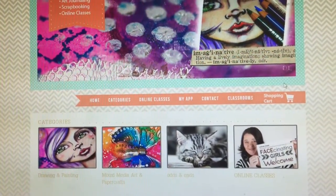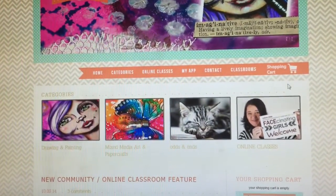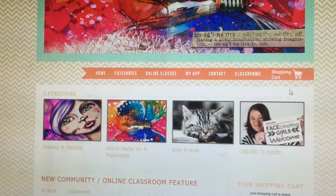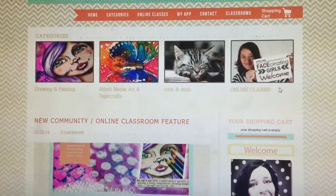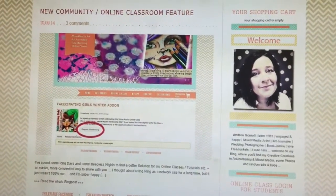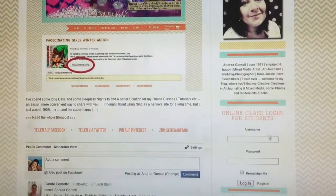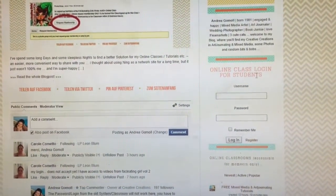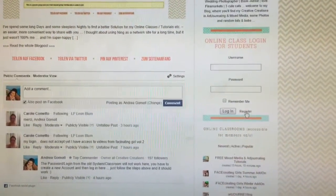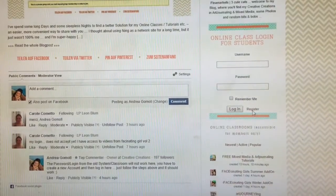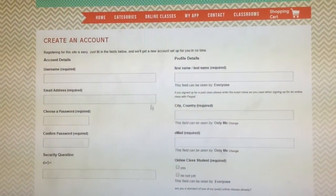The first thing you have to do — and you only have to do this once — is create an account to access the members-only area. Scroll down, and here in the right sidebar you can find the 'Online Class Login for Students' box. The very first thing you have to do is click on 'Register' down here.